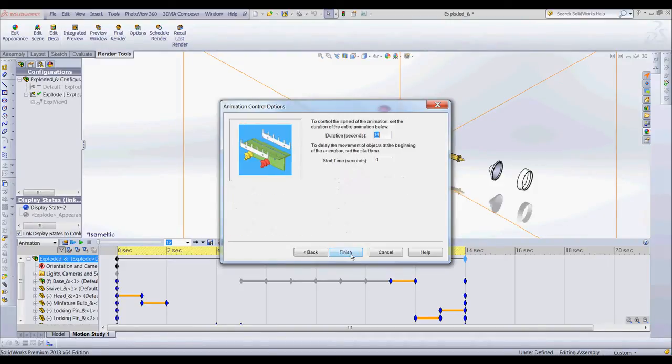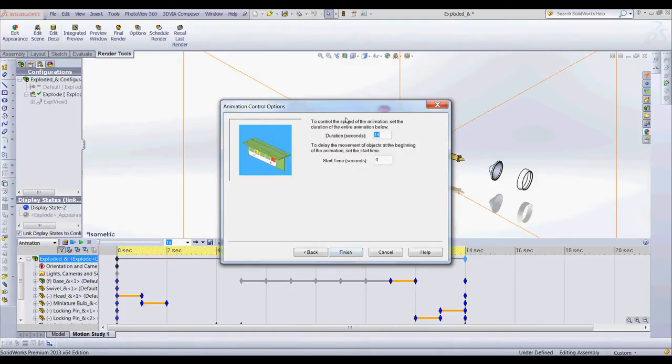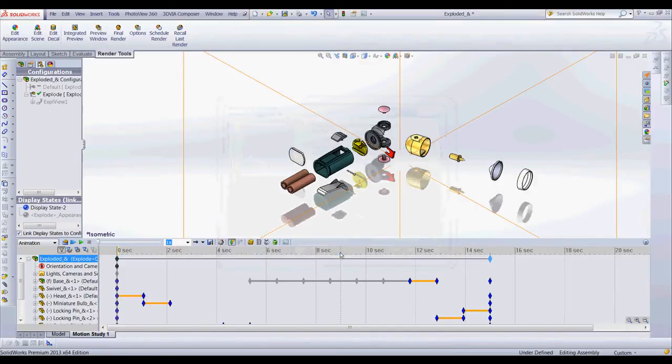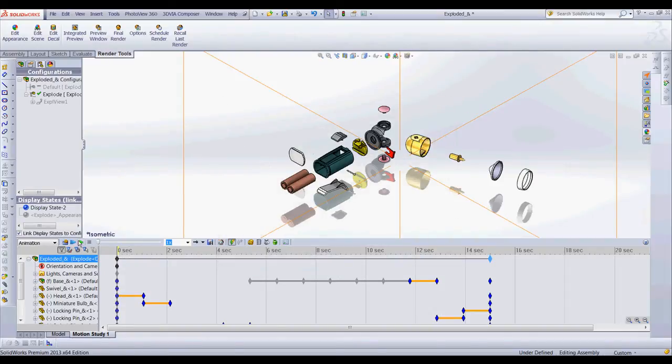I'll hit next. Now I can choose as long as I want my animation to be. So we'll say 15 seconds and I want it to start at zero seconds. Hit finish. What you can see is it creates an animation from zero to 15 seconds.